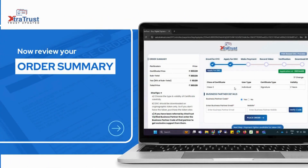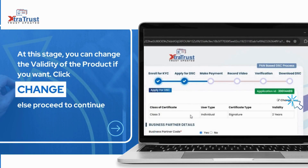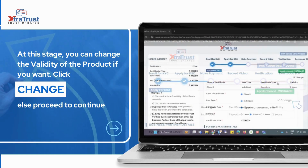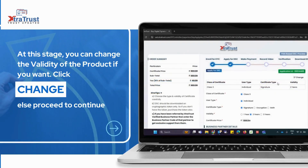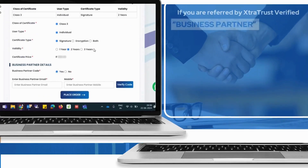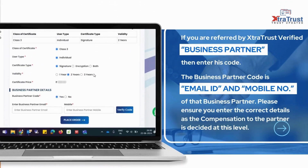Now review your order summary. At this stage, you can change the validity of the product if you want. Click change, else proceed to continue. If you are referred by an Extratrust verified business partner, then enter the partner code.